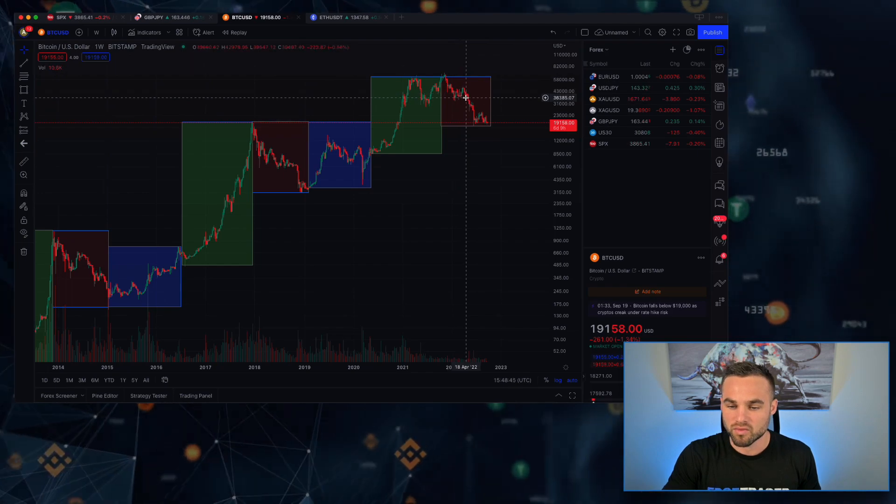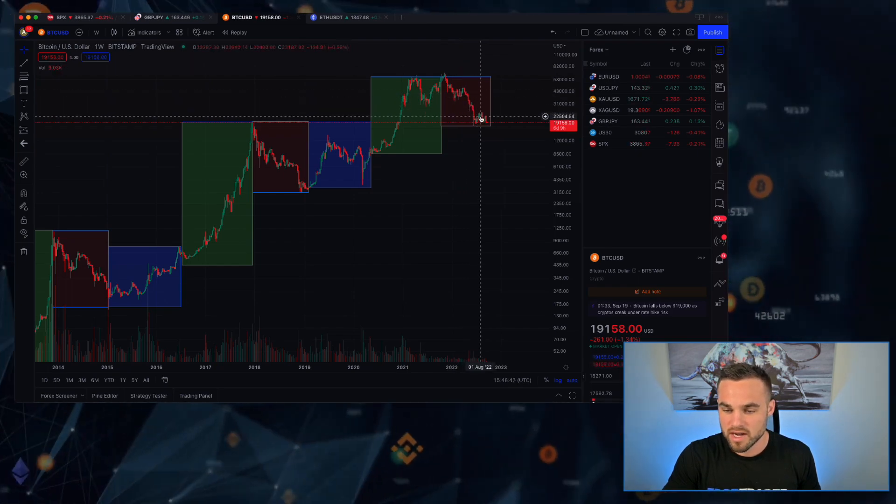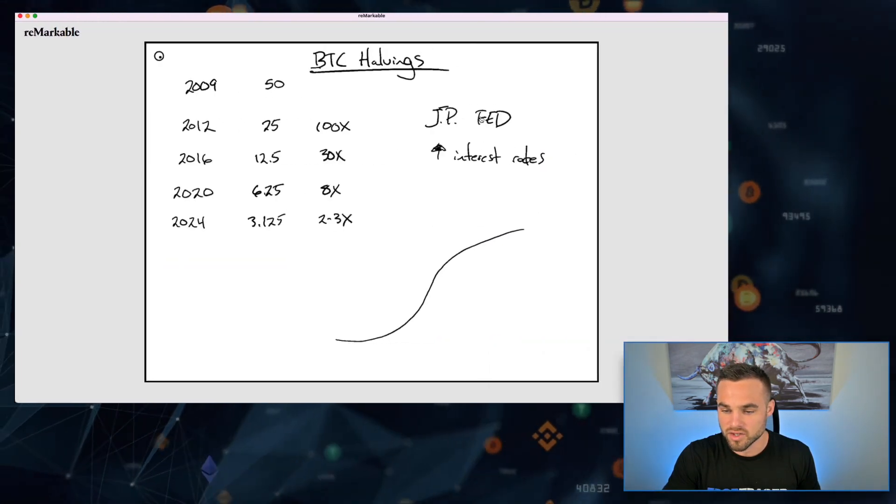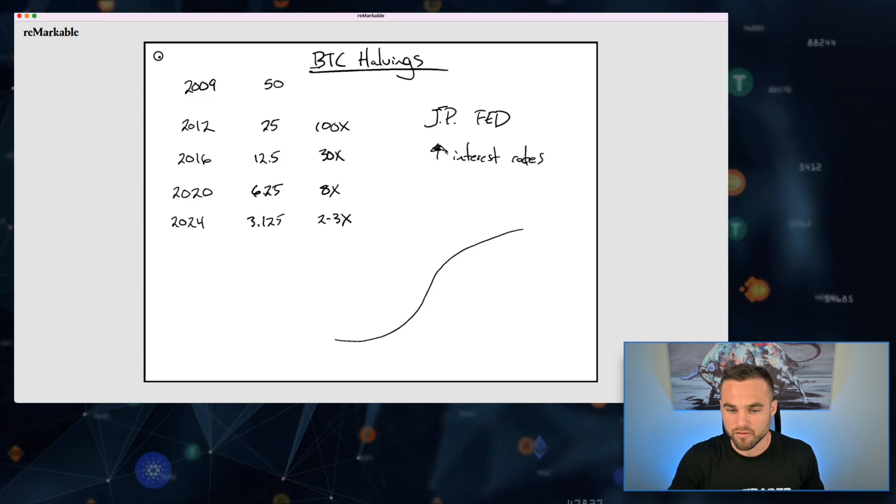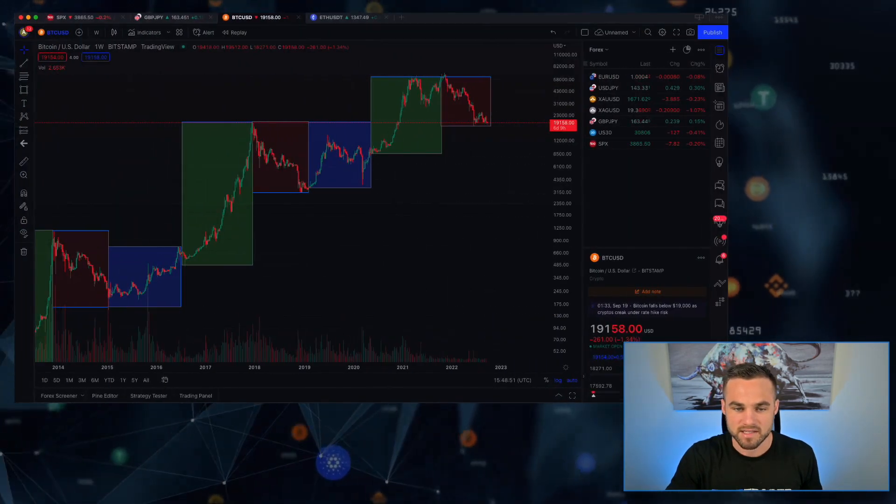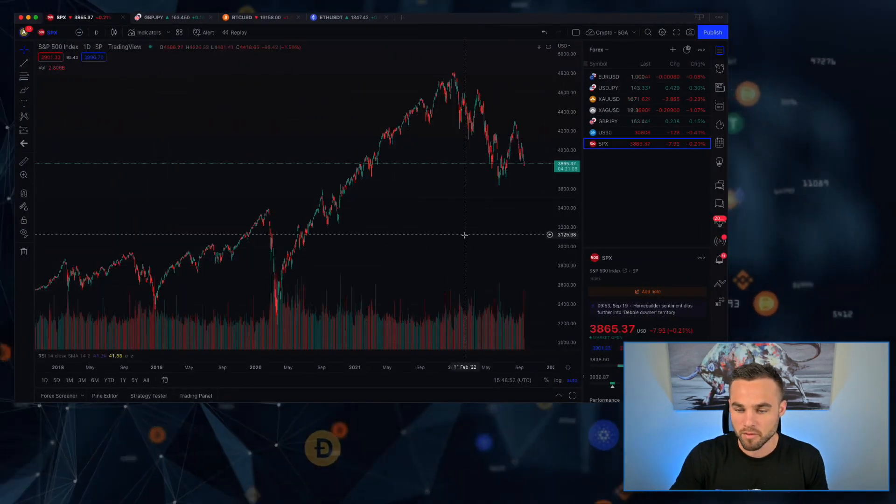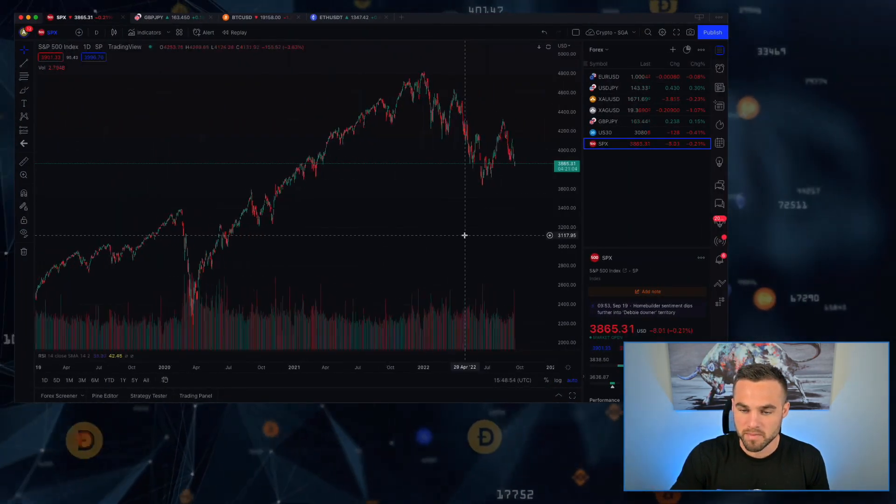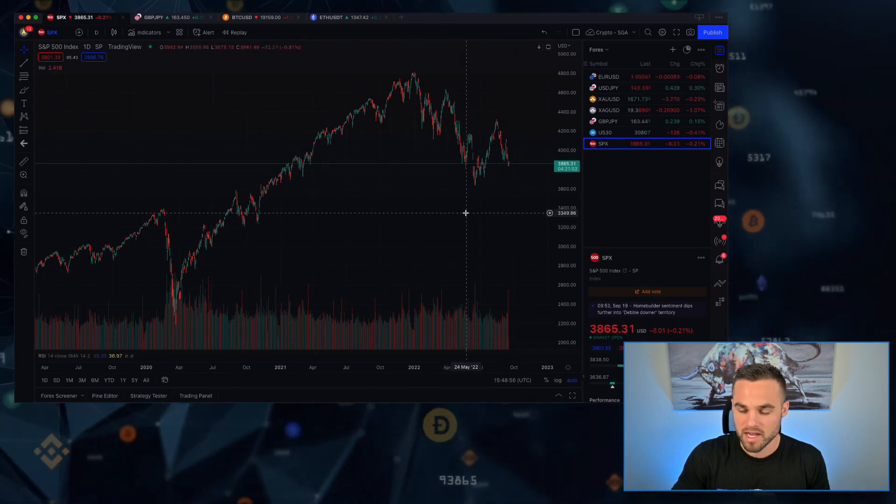Because as soon as he mentioned that there is a possibility that they'll start raising interest rates, the markets have pretty much dumped since then. And as we've gotten these rises in interest rates - rises, rises, rises in interest rates - it's been really, really bad for risk assets. Not only has it been bad for Bitcoin, but it's been bad for the stock market as well.